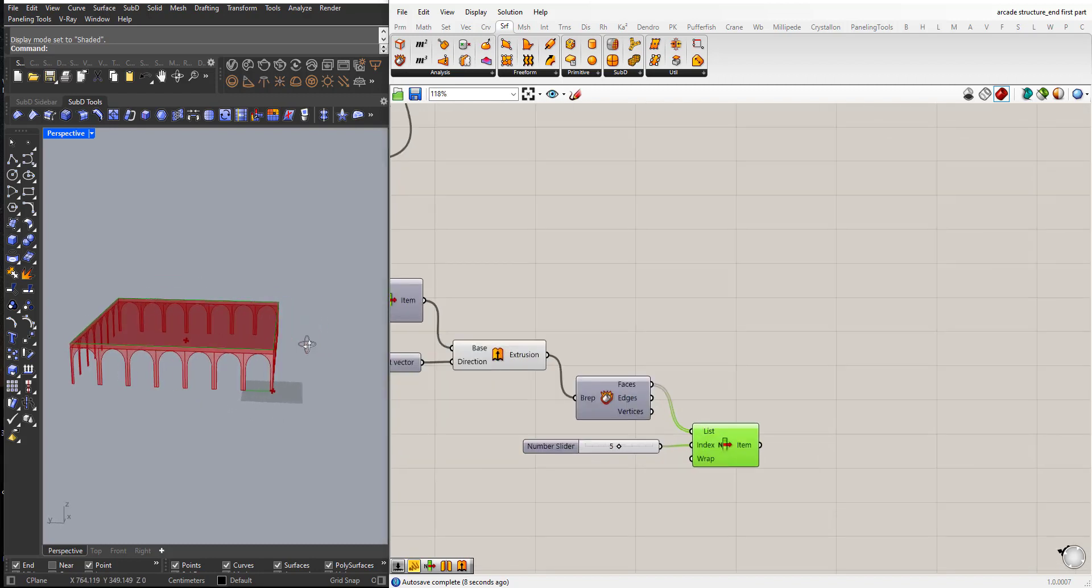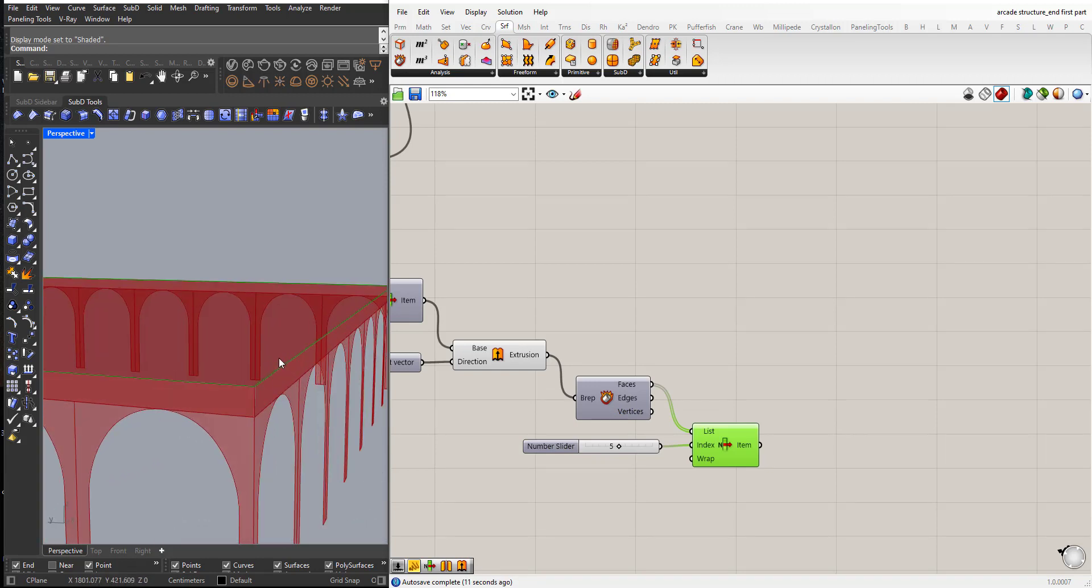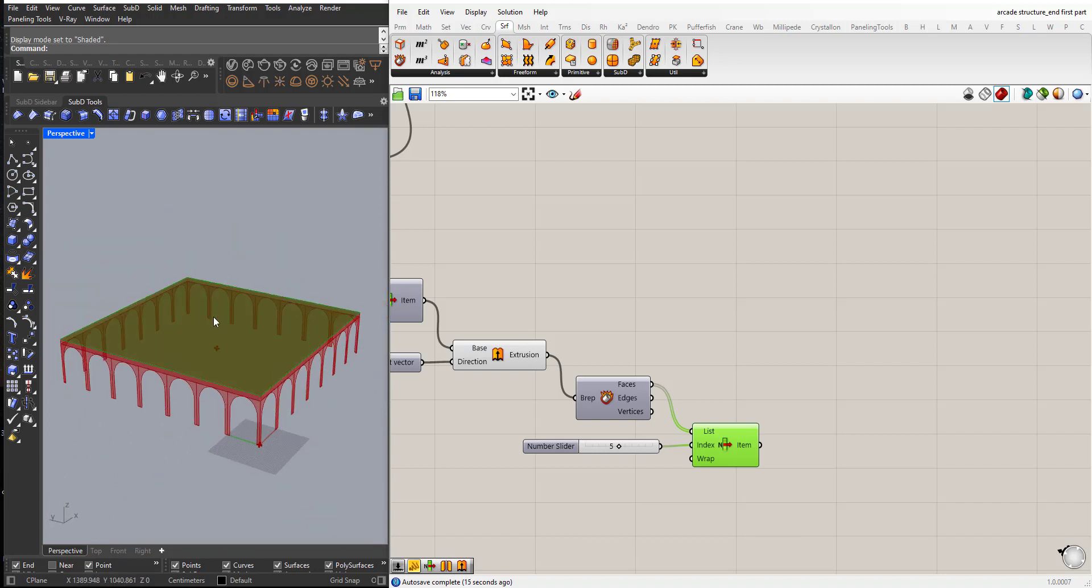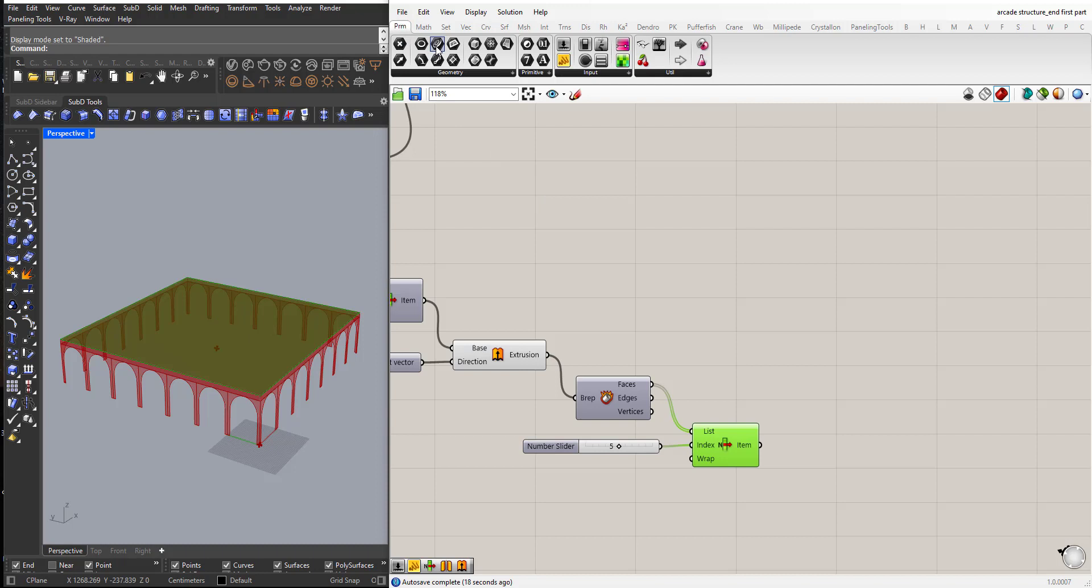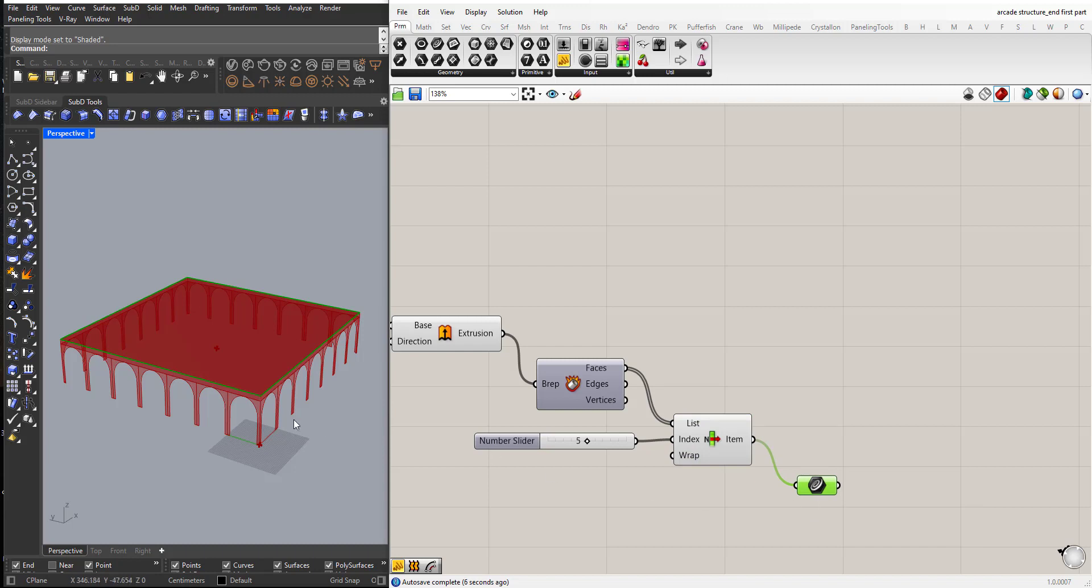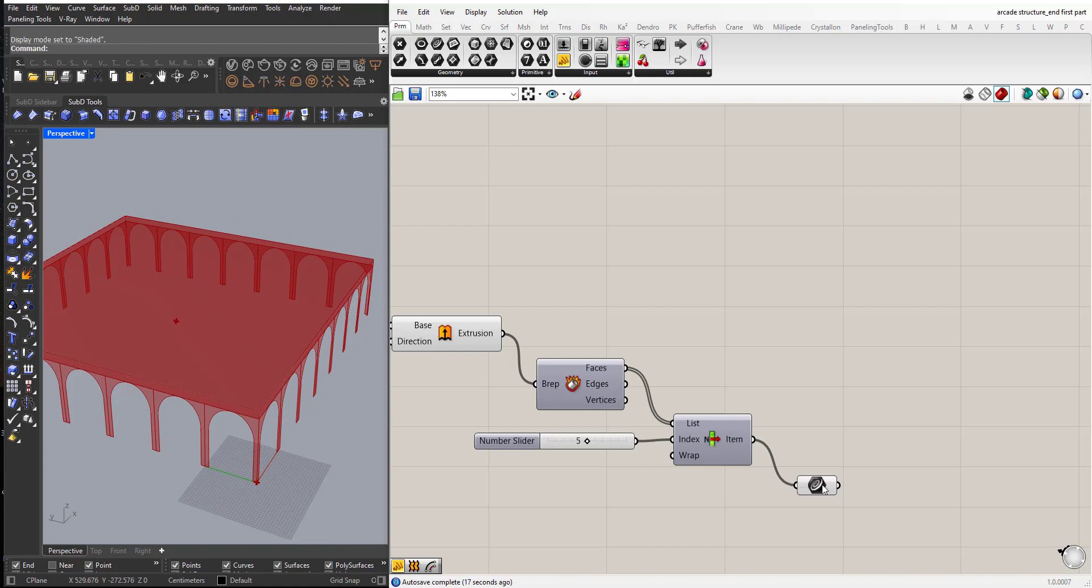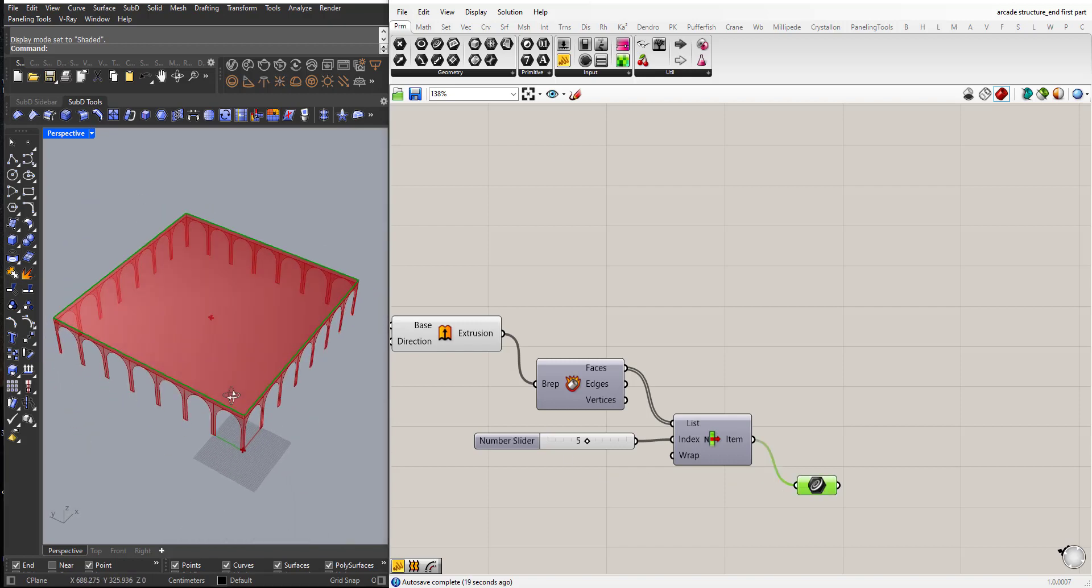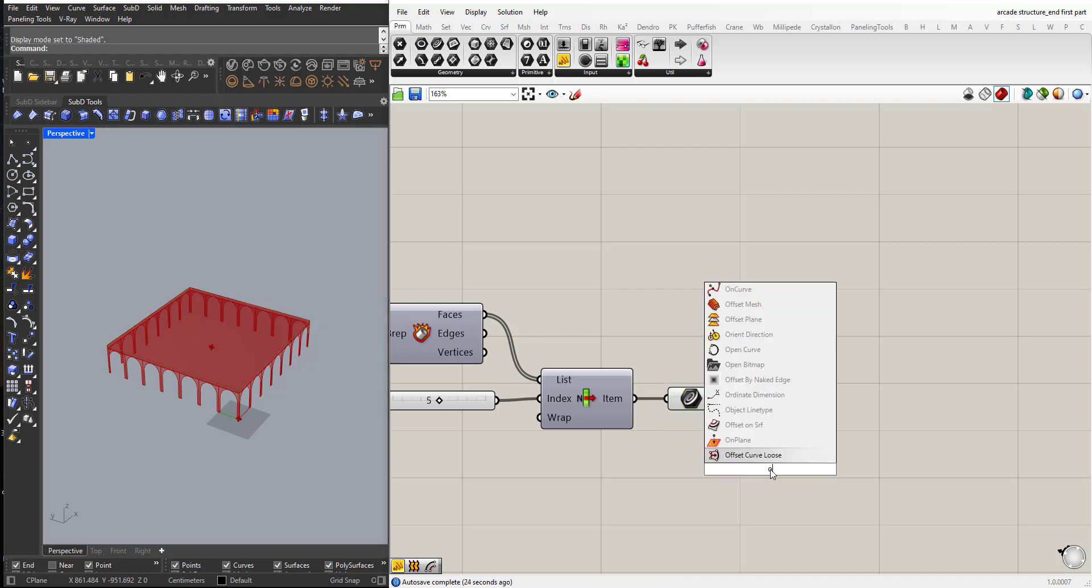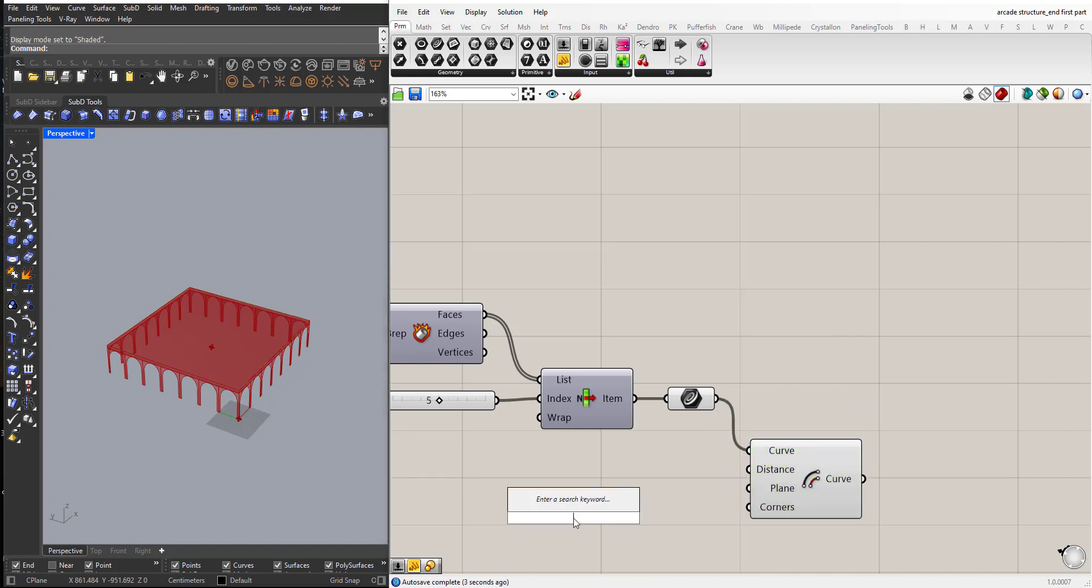Now this top part I want to make it wider. So what I can do with this surface here, I can go to parameters and bring a curve parameter. When I plug the surface to it, this curve parameter will grab the boundary of this face and create a closed 2D shape. Now I can offset this. Choose a value like 30 cm.